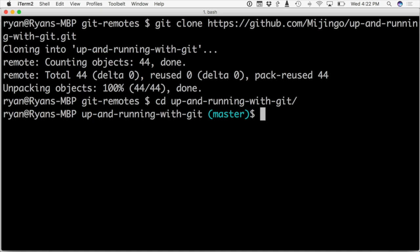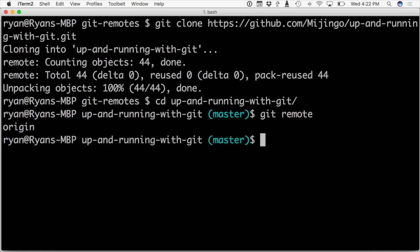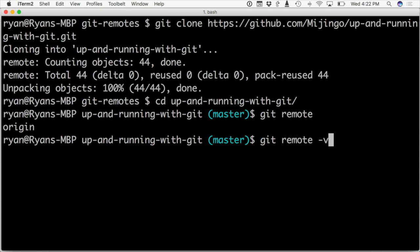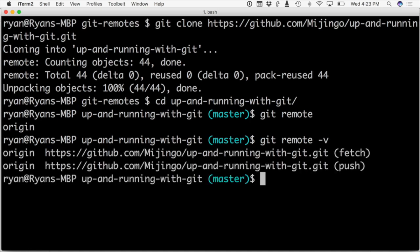Now we can see what the remote is by going into the project and then running git remote. And that will list out all of our remotes. Remember, we didn't create that remote called origin. Git did it for us when we cloned the repository. Let's get a little bit more information about this remote. And we can do that using git remote -v for making it verbose. So now we have a little bit more.